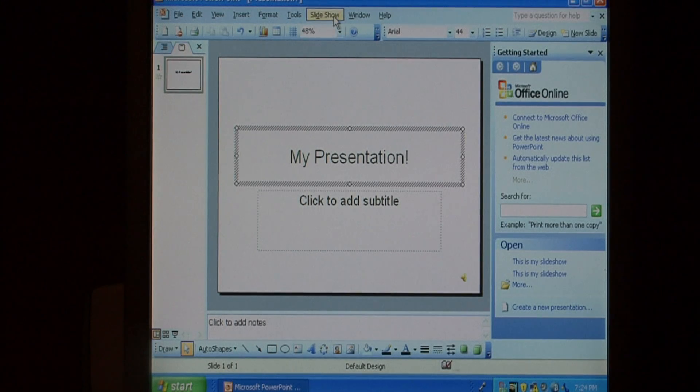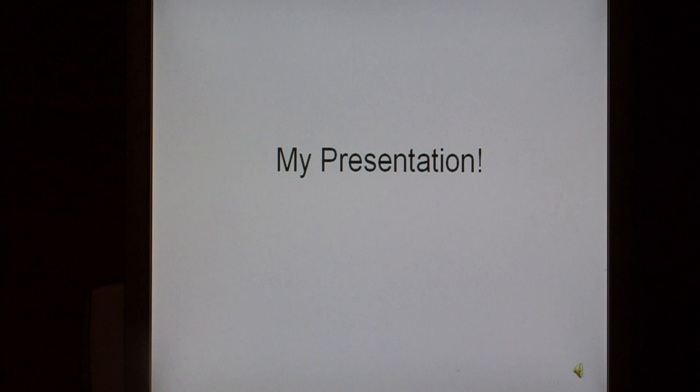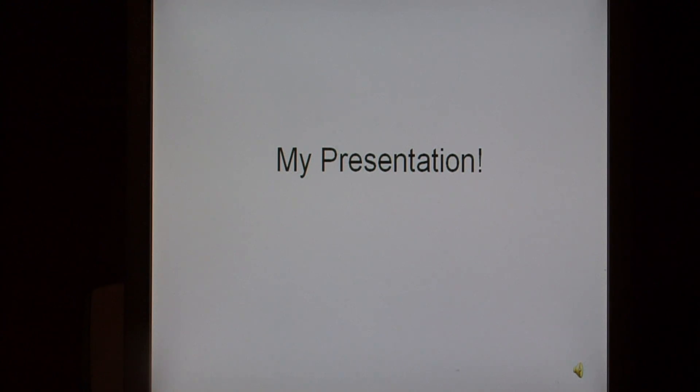So now let's go to slideshow and view show. And as you can see, that music started playing immediately. Just click to exit the slide.